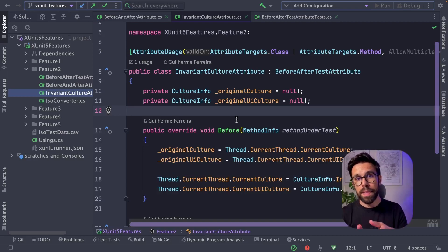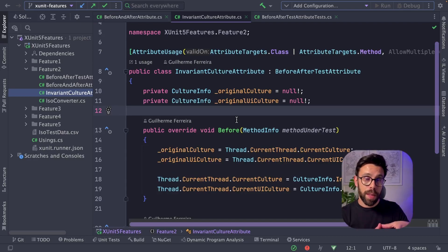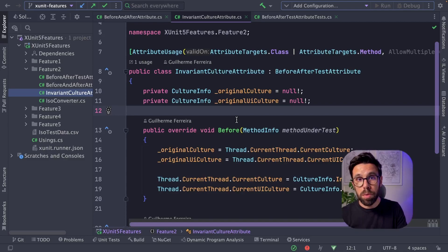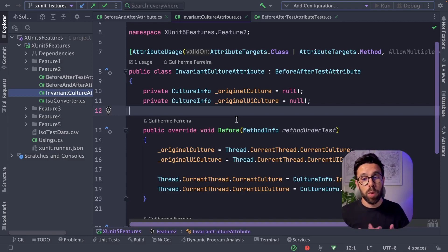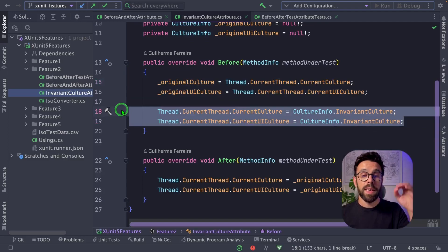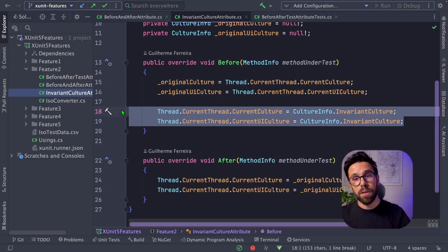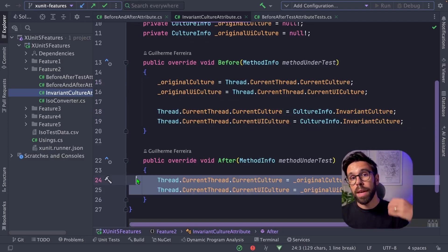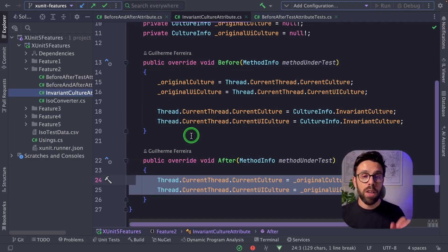Or for example, something like this, where I'm defining an attribute that every test with this attribute, I will make sure that it will be executed in a given culture. In this case, on the before, I'm setting the current culture to an invariant culture and by the end I'm rolling back the culture.